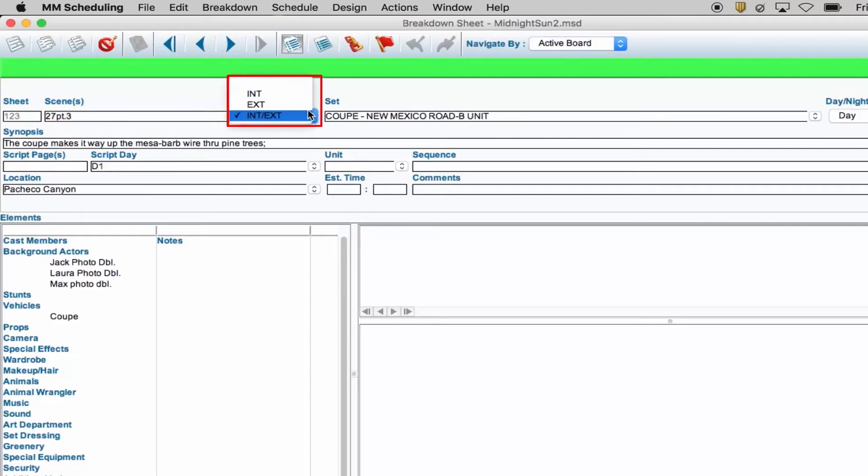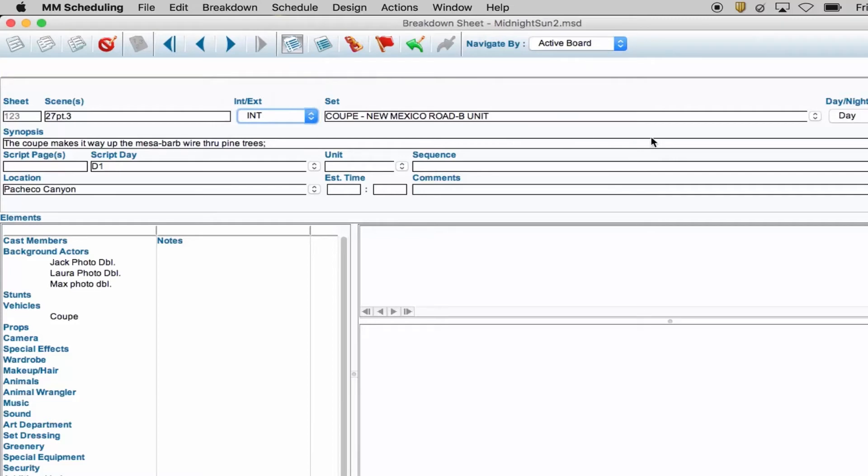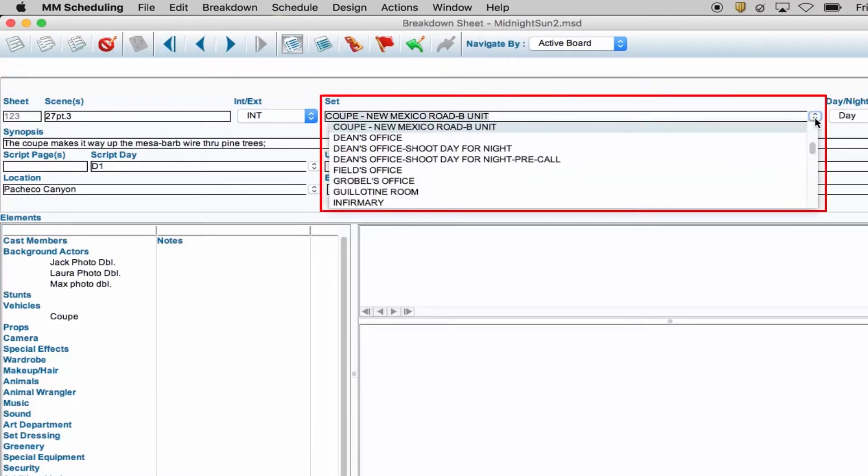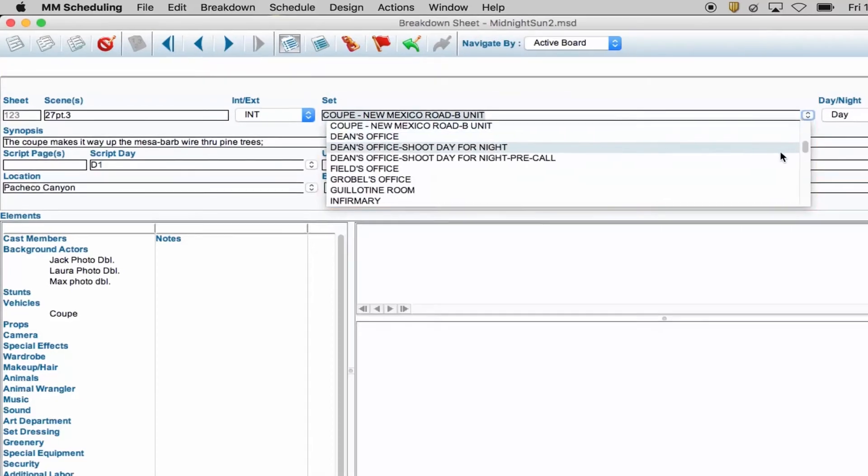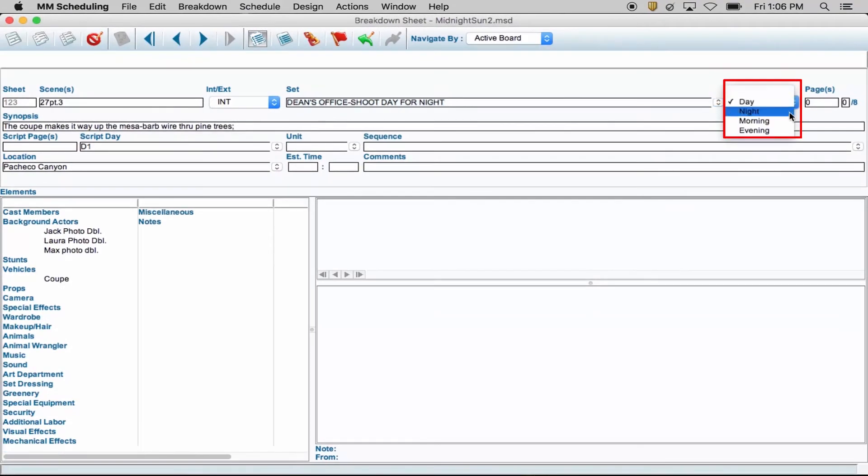Interior-exterior is for notating a scene's location, and if it's an interior or exterior location. Set refers to the set in the script. Day-night is for the time of day the scene occurs.